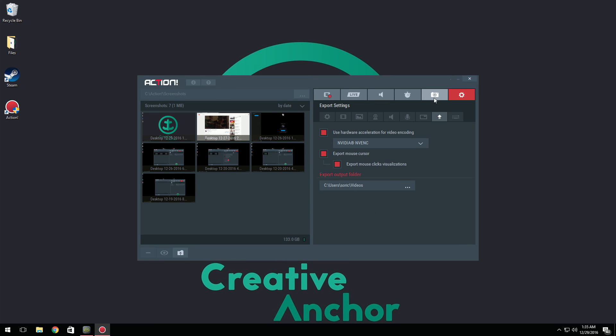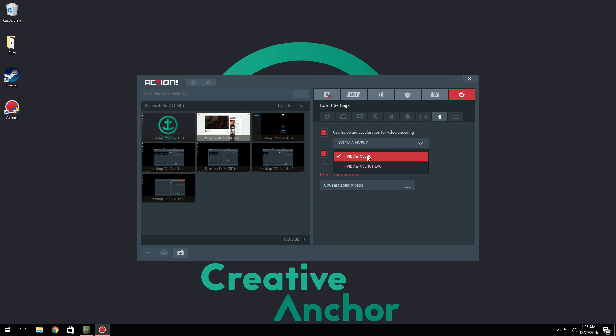And now second to last, we have export settings. You can use hardware acceleration. And as I said, NVIDIA NVENC basically is going to make your video encoding, which is rendering, a lot faster.